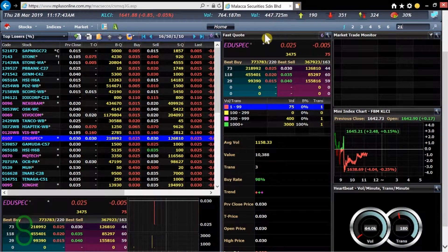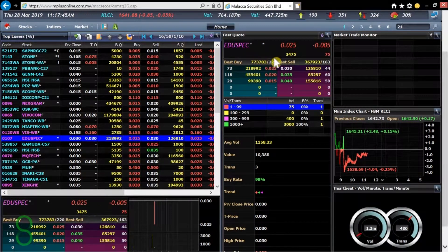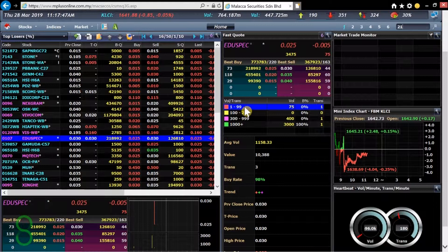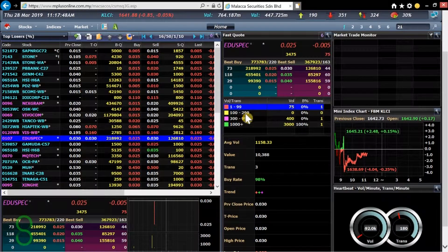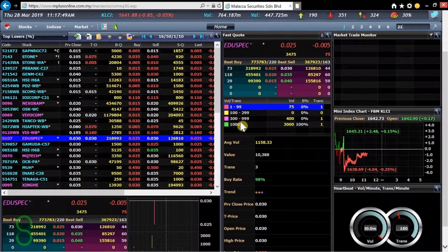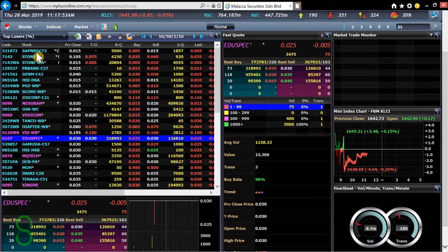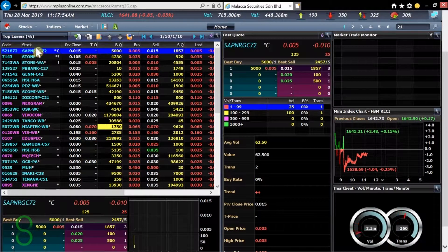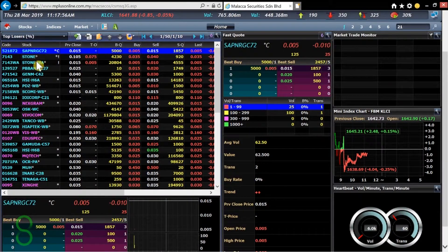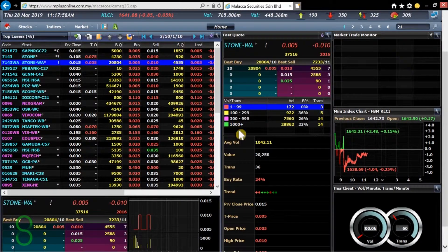And over here we have the same thing as the bottom here. But also we have the volume and transactions. This is kind of fun for you to understand whether or not... let me just pick a different share. Okay. Ah, there you go.